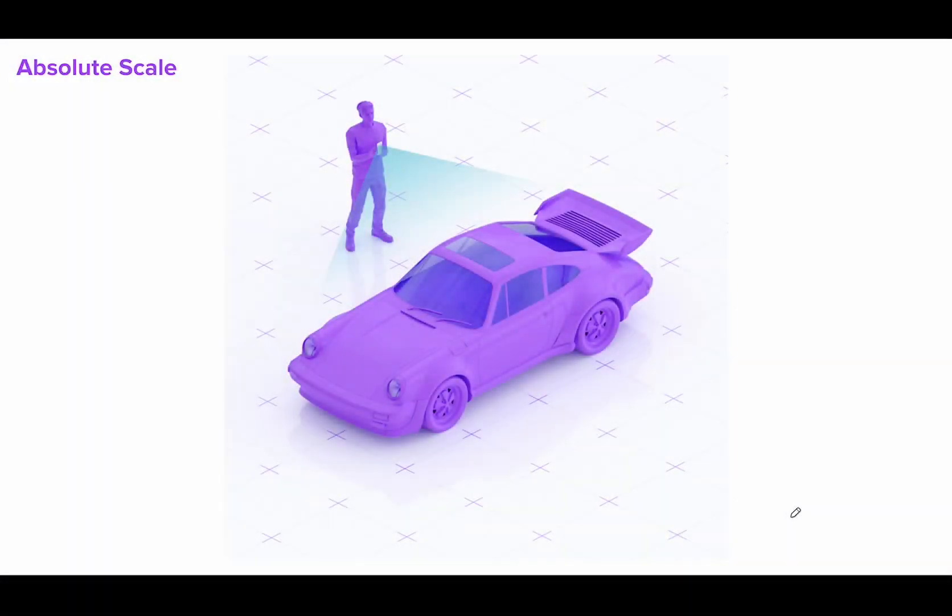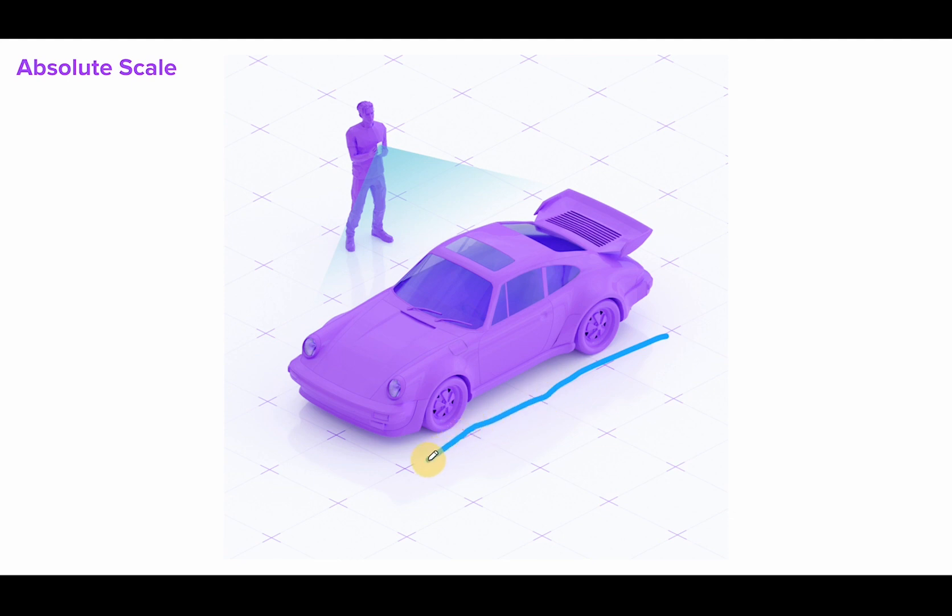Absolute scale refers to the real-world size of an object. In the case of this diagram, or our example project, this means a virtual car will look and fit in the world as an actual physical car would. Meaning these dimensions will line up with the actual physical car model.